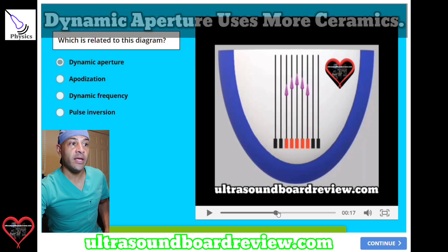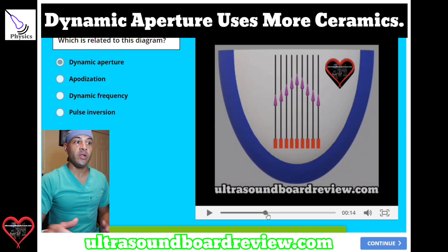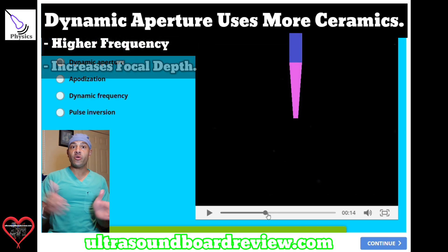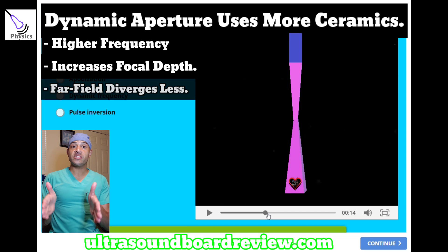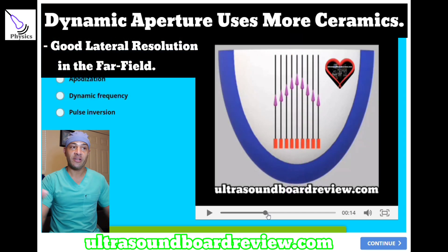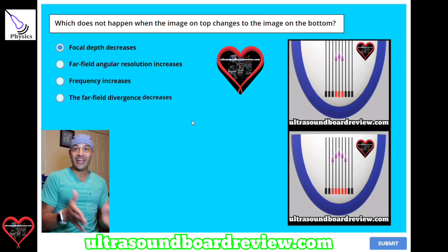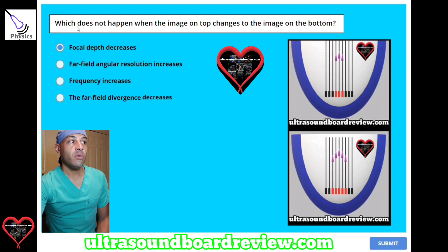When we increase the number of crystals on the outside, this will increase our frequency, this will increase our focal depth, and this will decrease our divergence in the far field, thus increasing lateral resolution. This is a great way to switch between a small crystal and a large crystal without manually switching out the crystals.